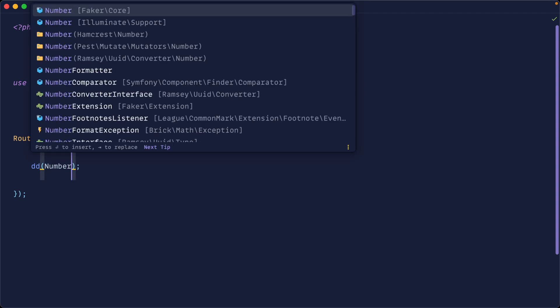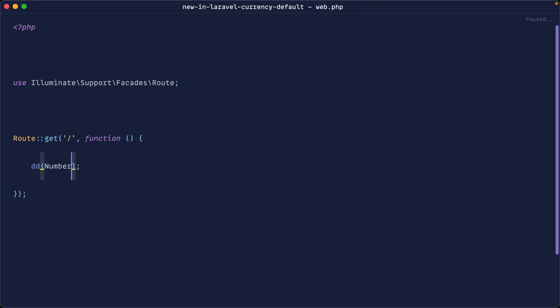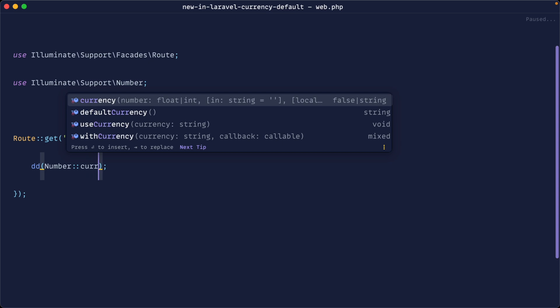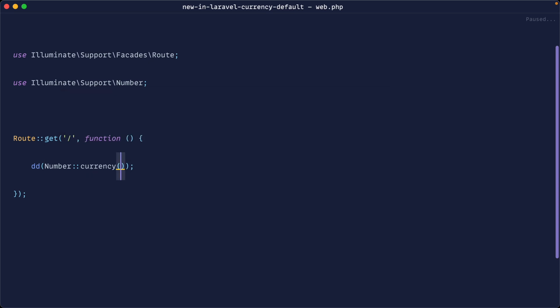To use the number helper, we just pull in the illuminate support number class and then for the currency functionality, we just use currency. We give a value in here.